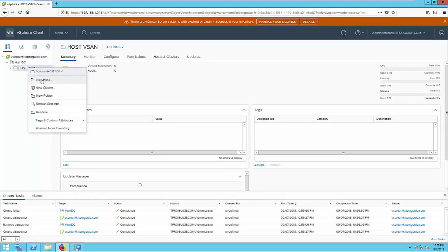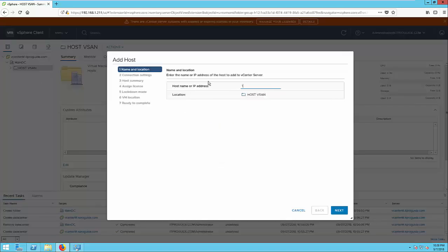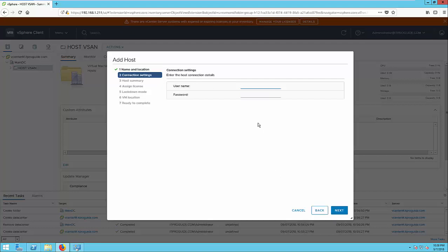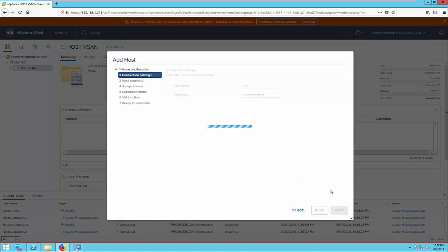Next, click add host. Enter the host name or IP address. This is the IP address which we configured. Then enter username root and password. The password you set up during the installation.